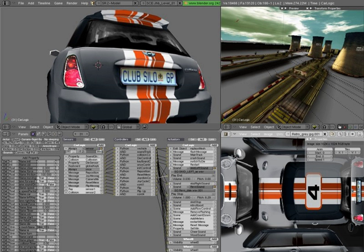A game engine is a software development environment designed for people to build video games. Developers use game engines to construct games for consoles, mobile devices, and personal computers.